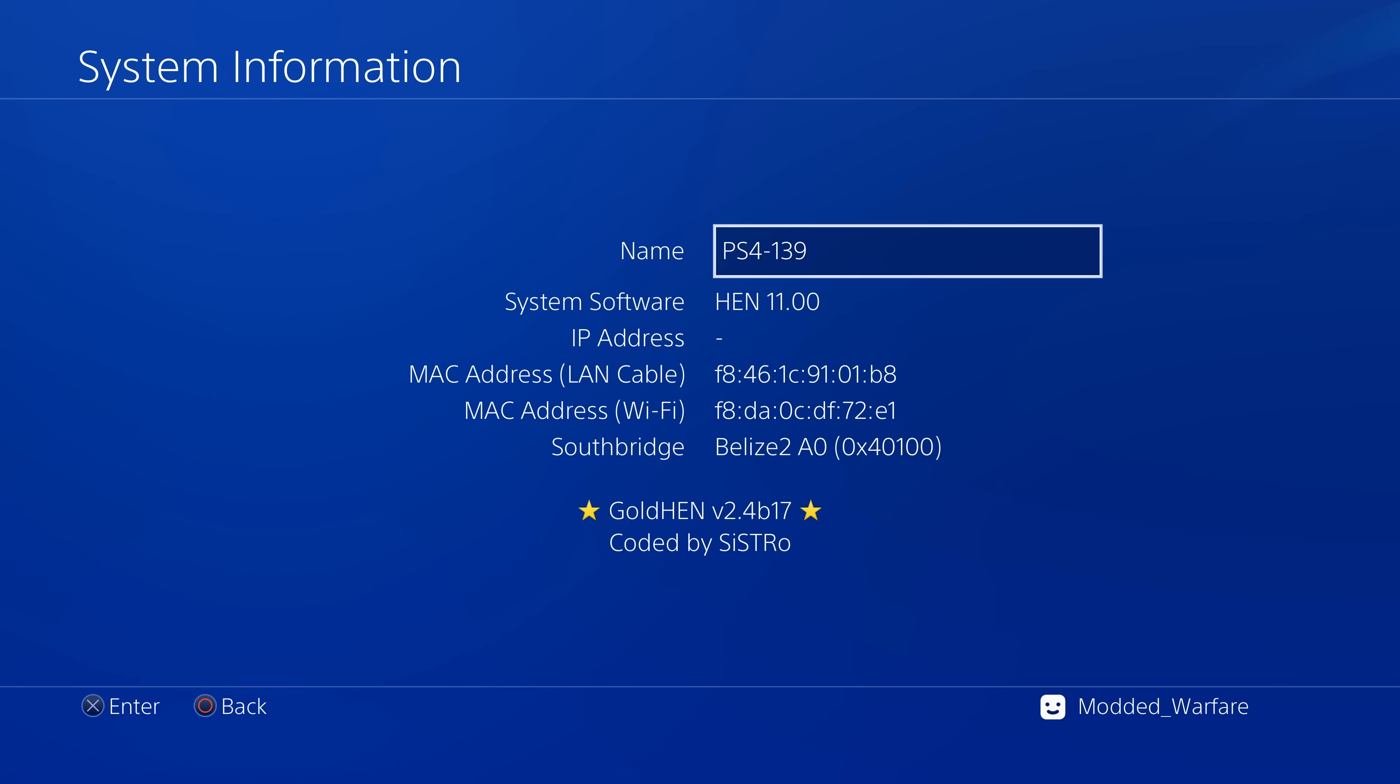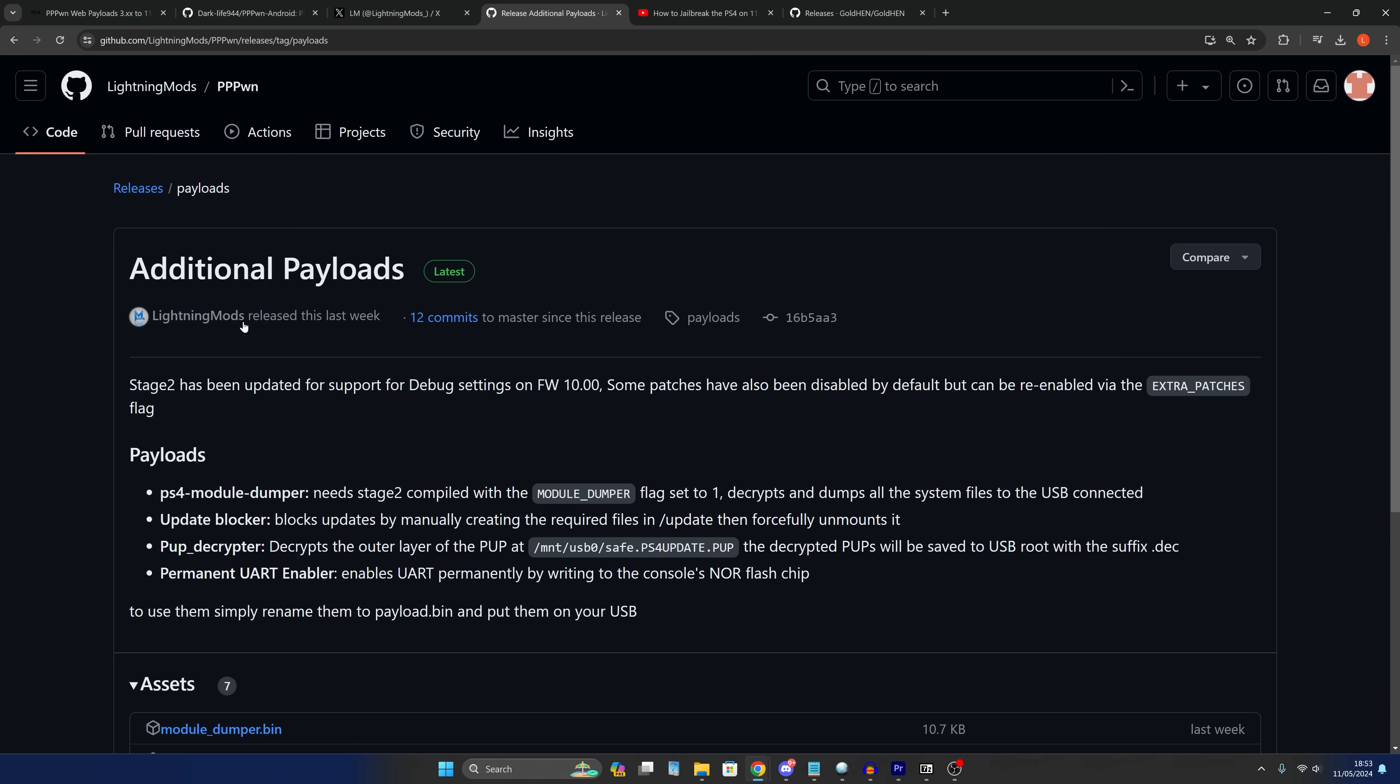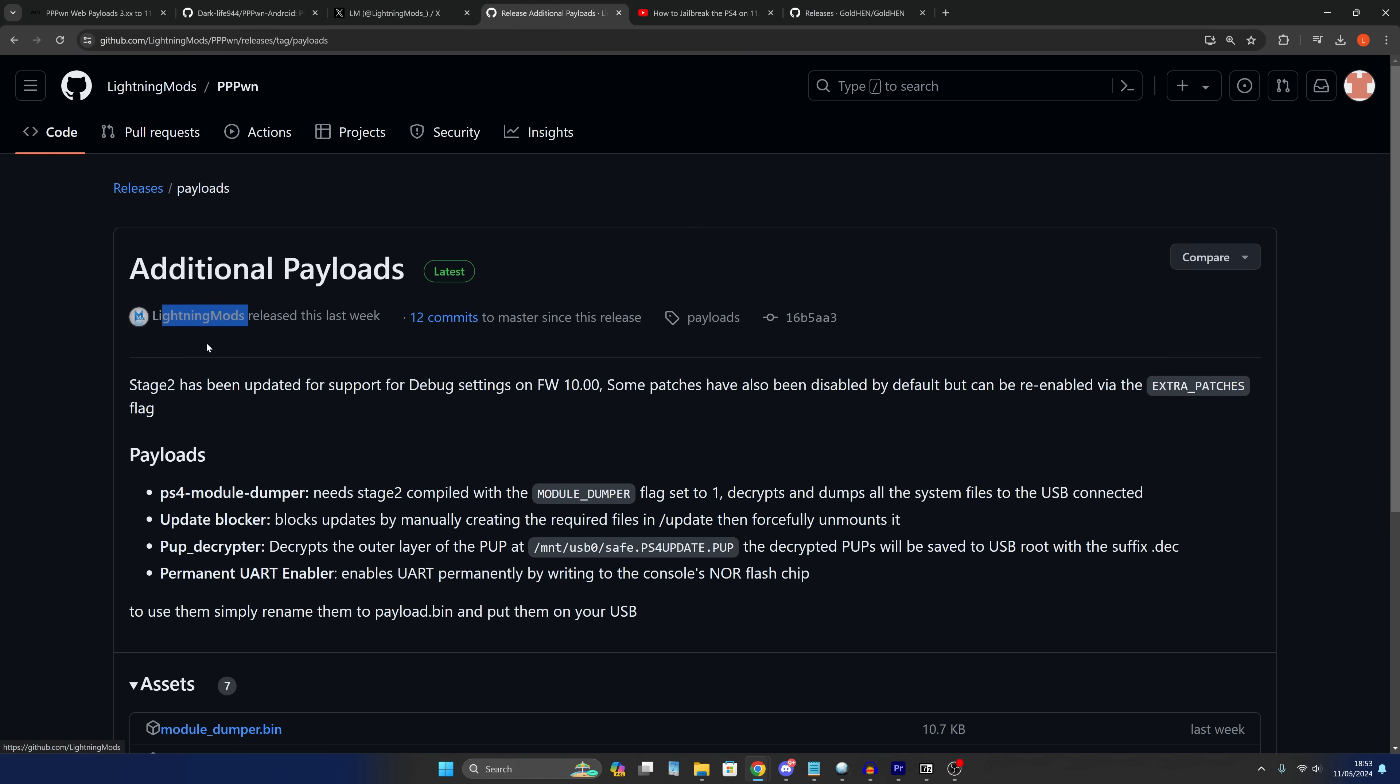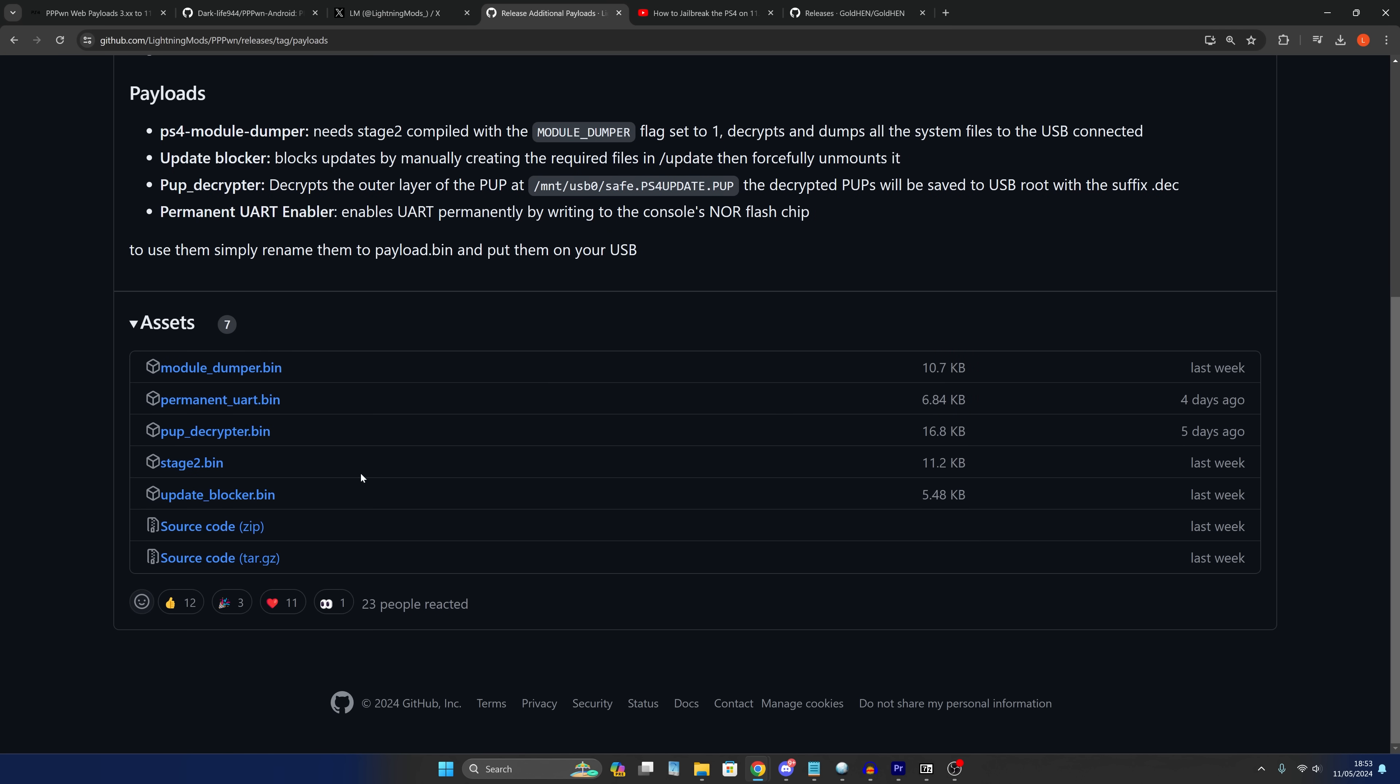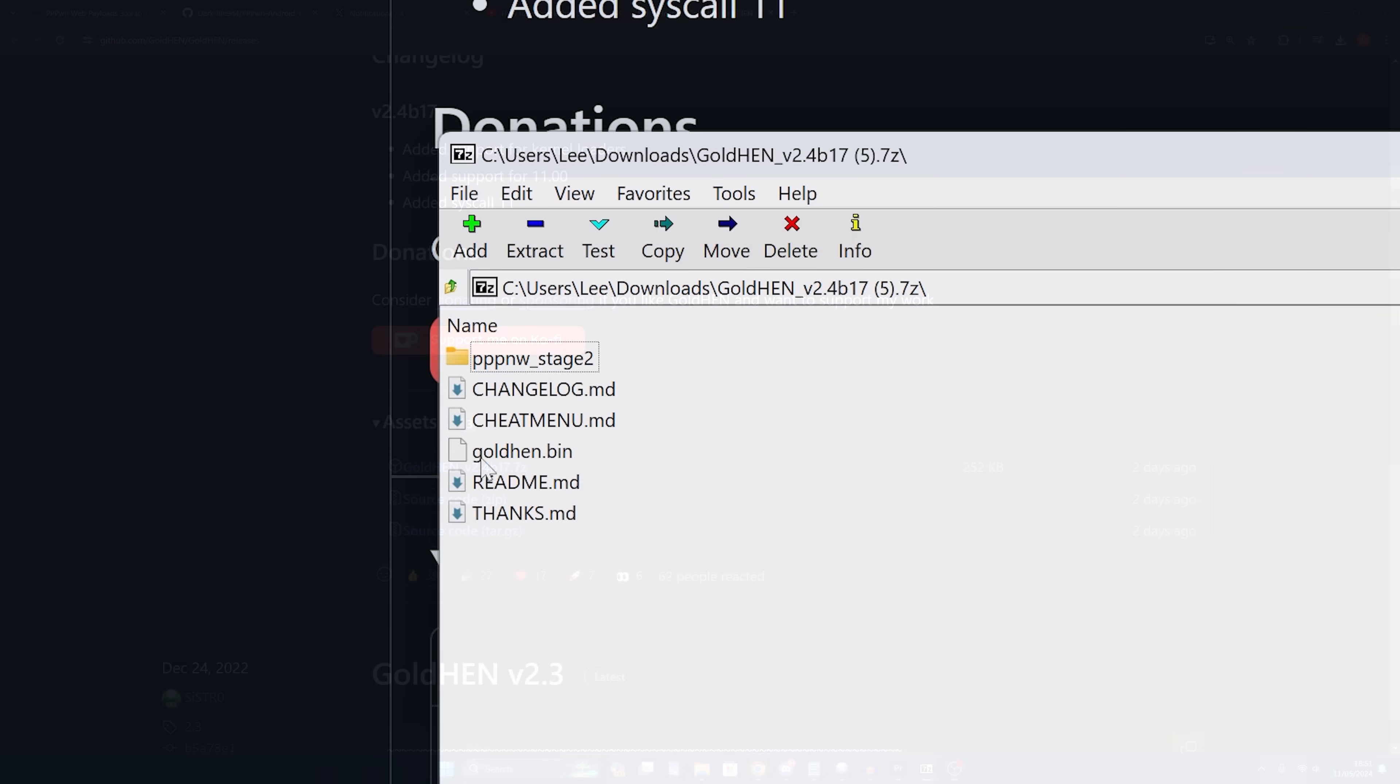If you're running it and it's crashing the console every single time, a lot of the time that might be caused by a mismatched stage 2 payload. You have to bear in mind that you have to use the one from Sistro to load goldhen. Lightning Mods has released stage 2 payload loaders as well but they're not compatible with goldhen for version 11. So if you're using Lightning Mods payload loader with Sistro's goldhen for 11.0 then you're going to run into those crashing problems.